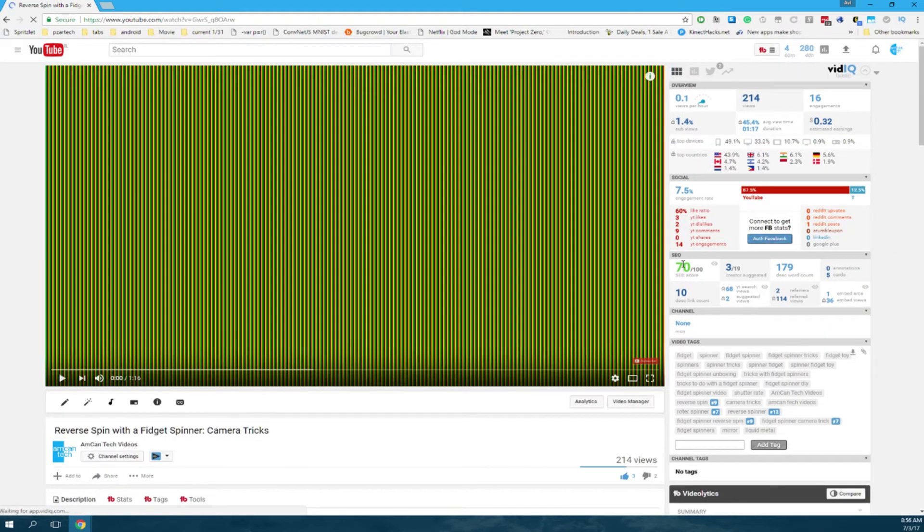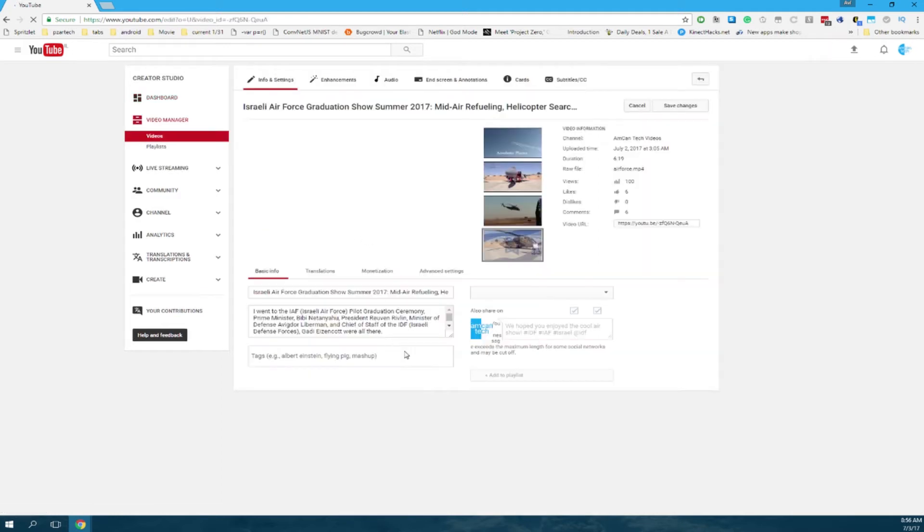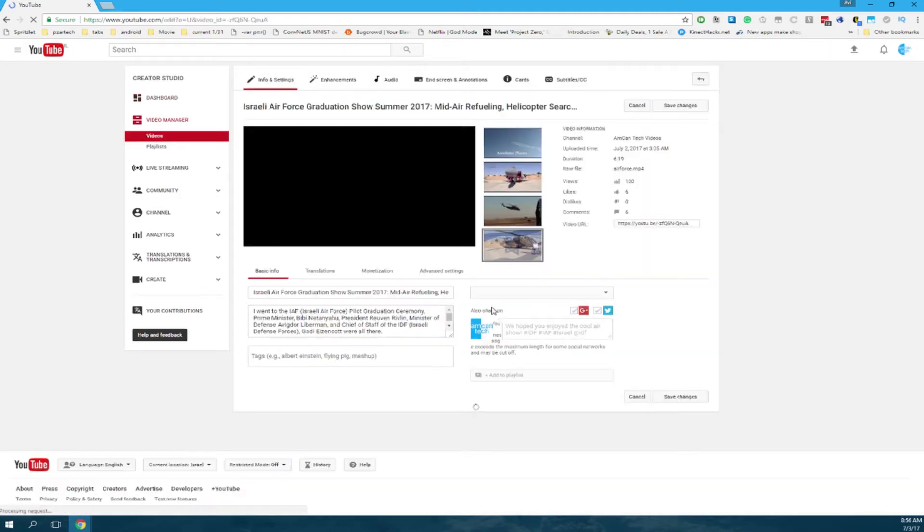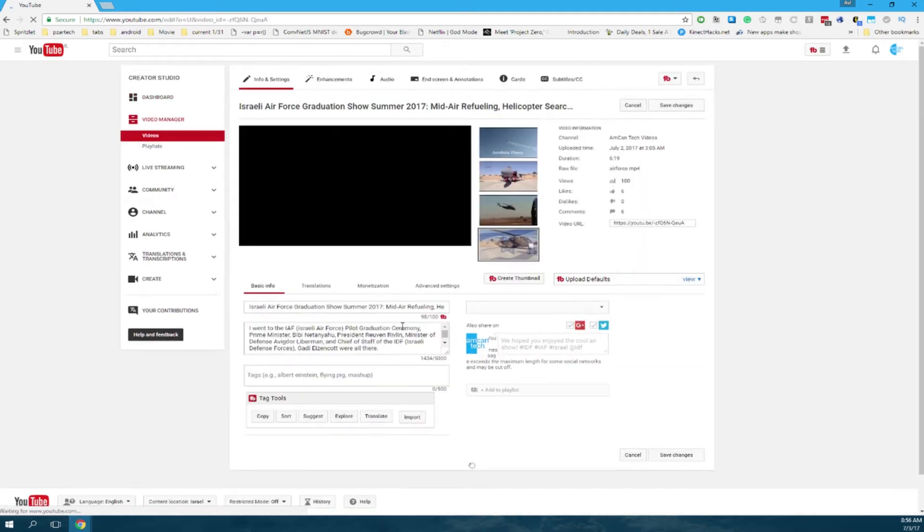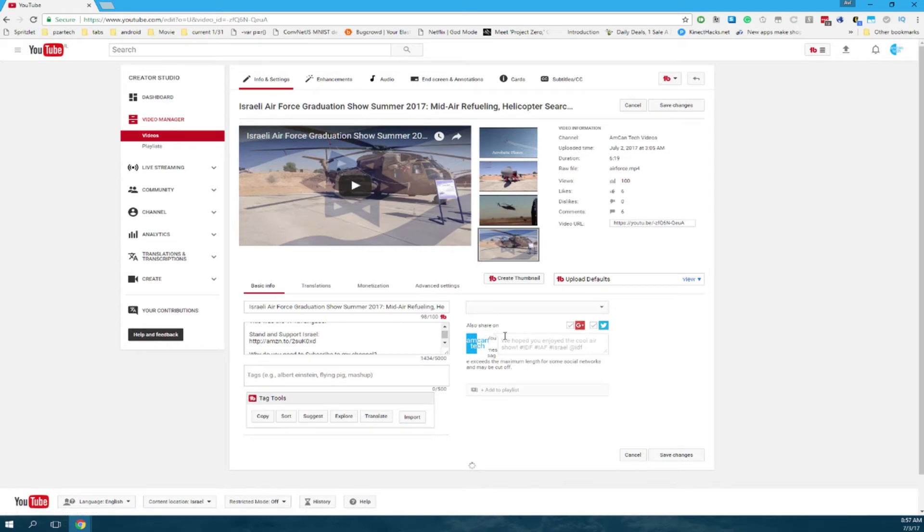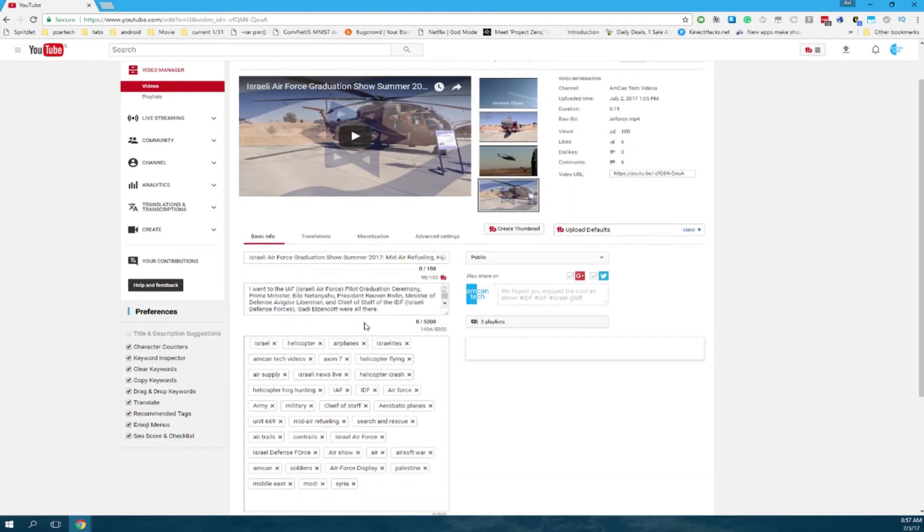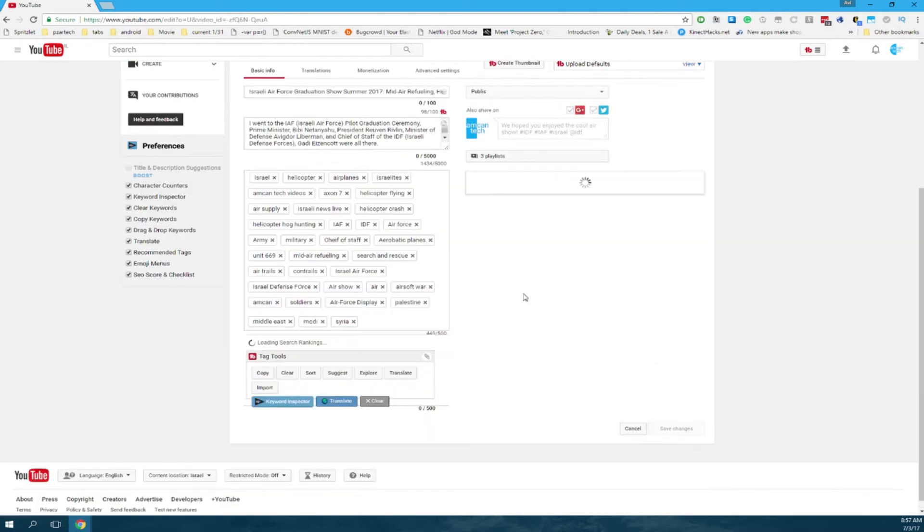It shows the devices that it's viewed on and some countries, and I got a 70 SEO score, so that's pretty good. I'll go with the Air Force one since I just put that up a few minutes ago. I have some scheduled videos because I want to maintain at least one video a week.